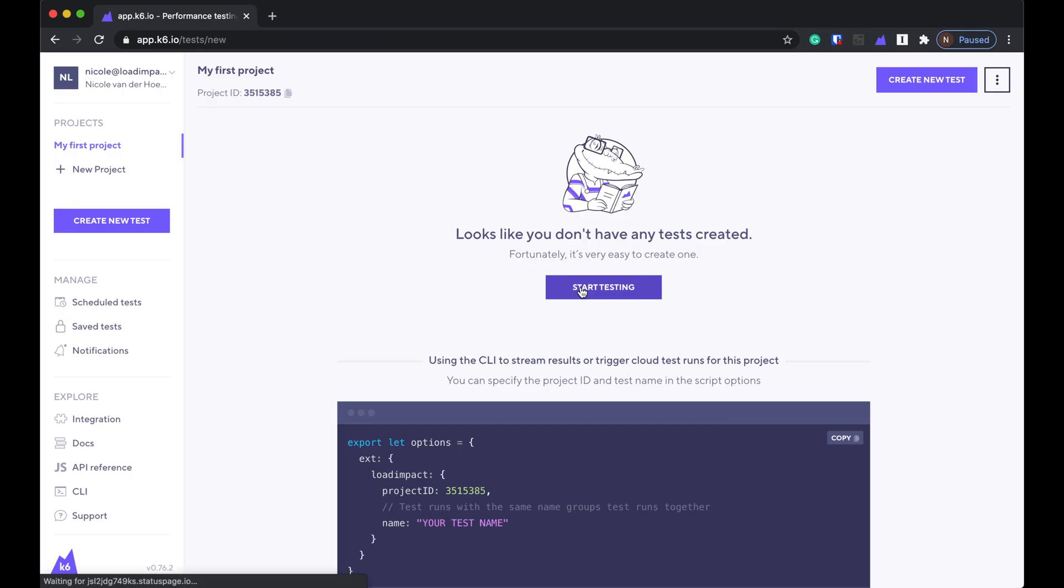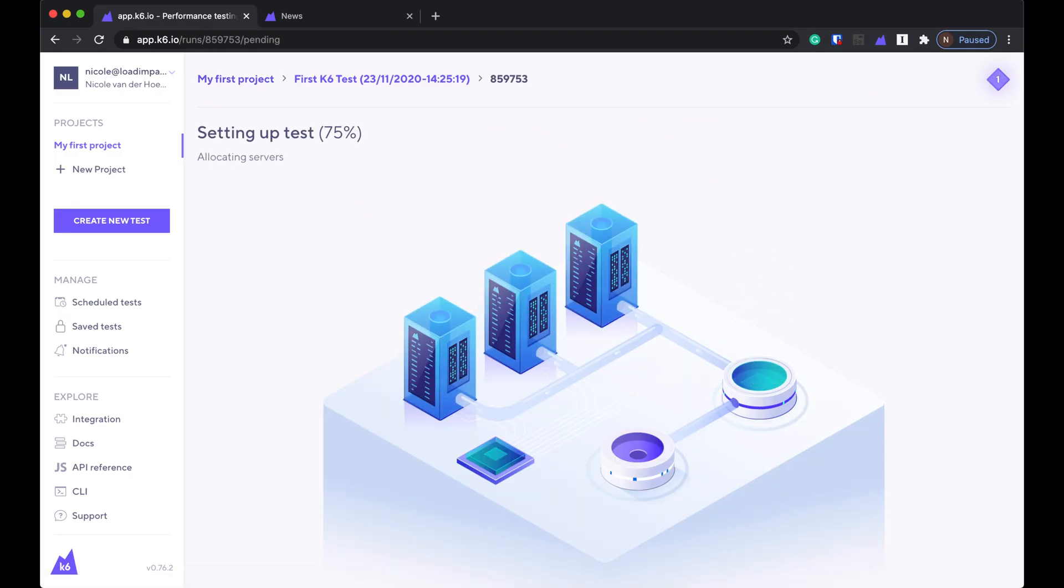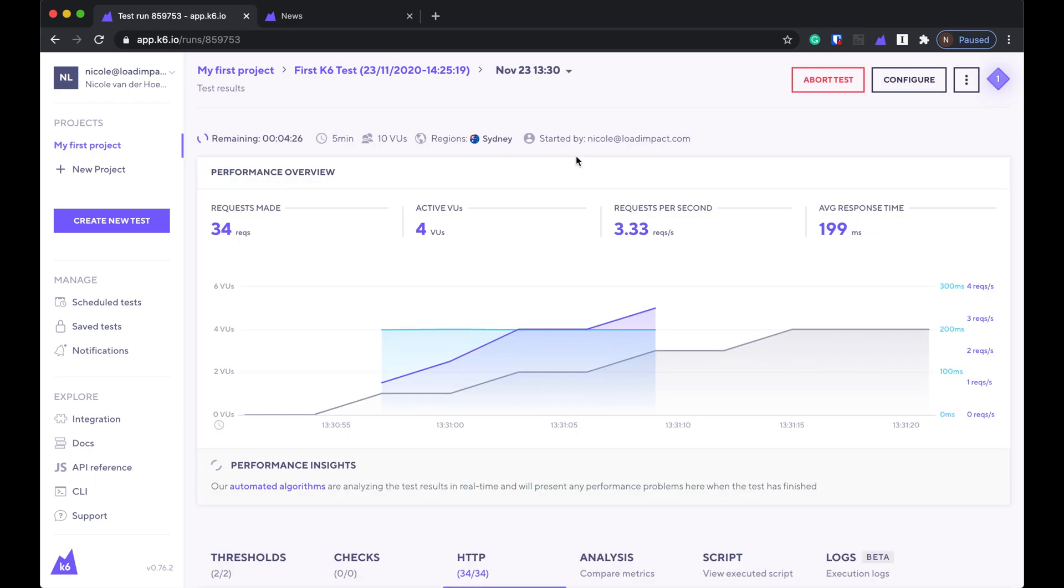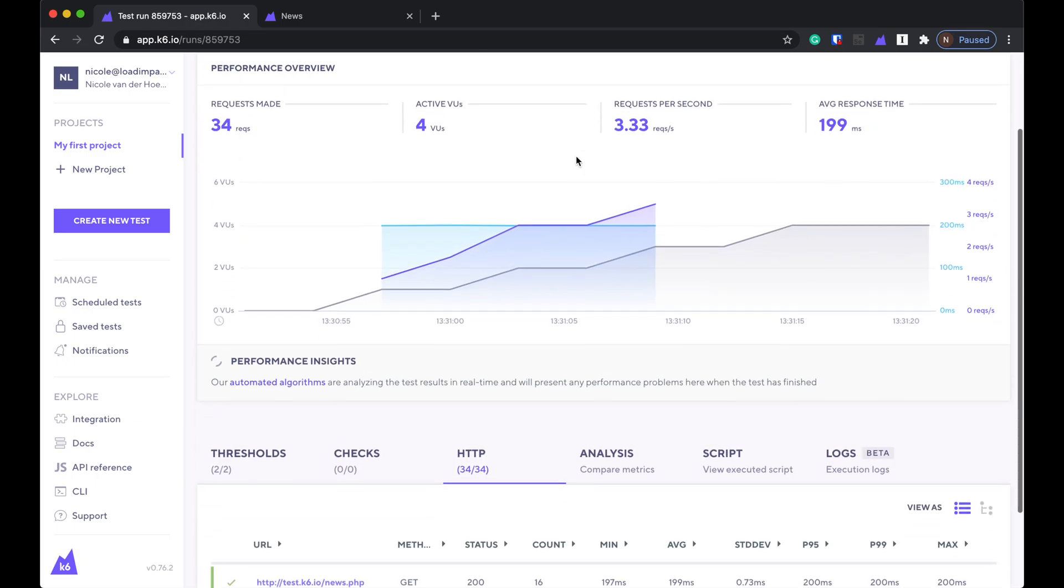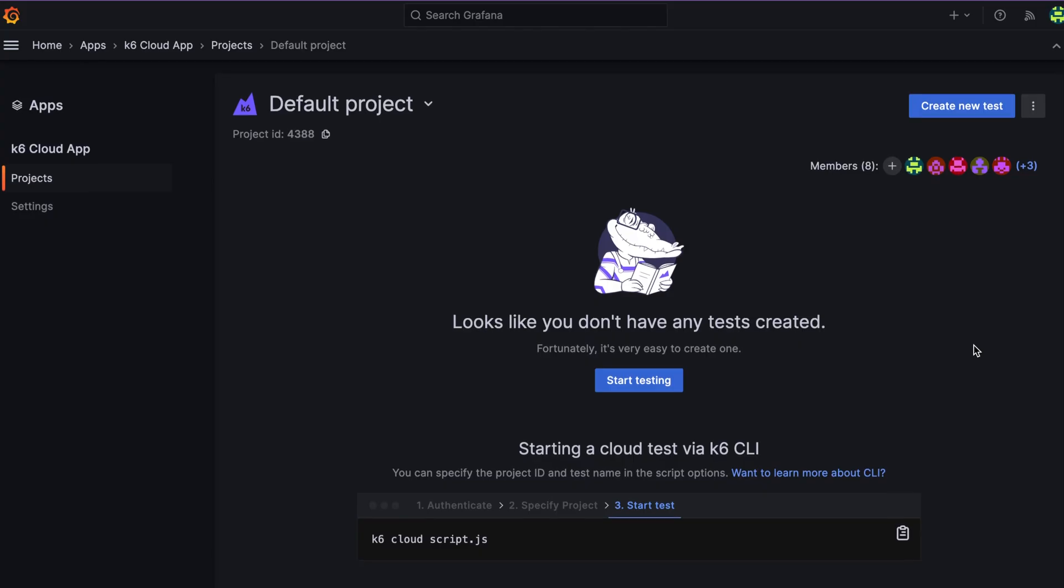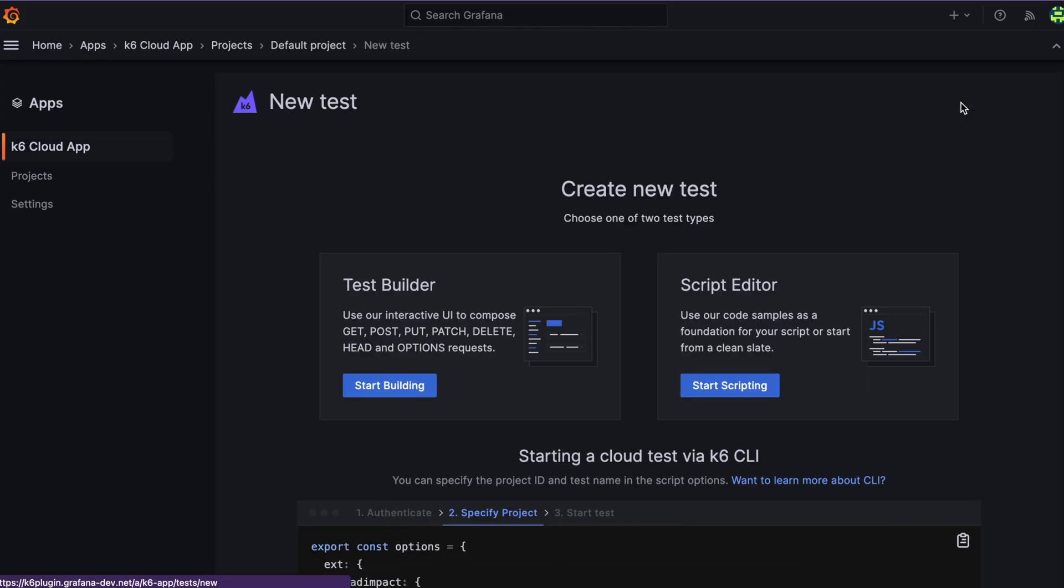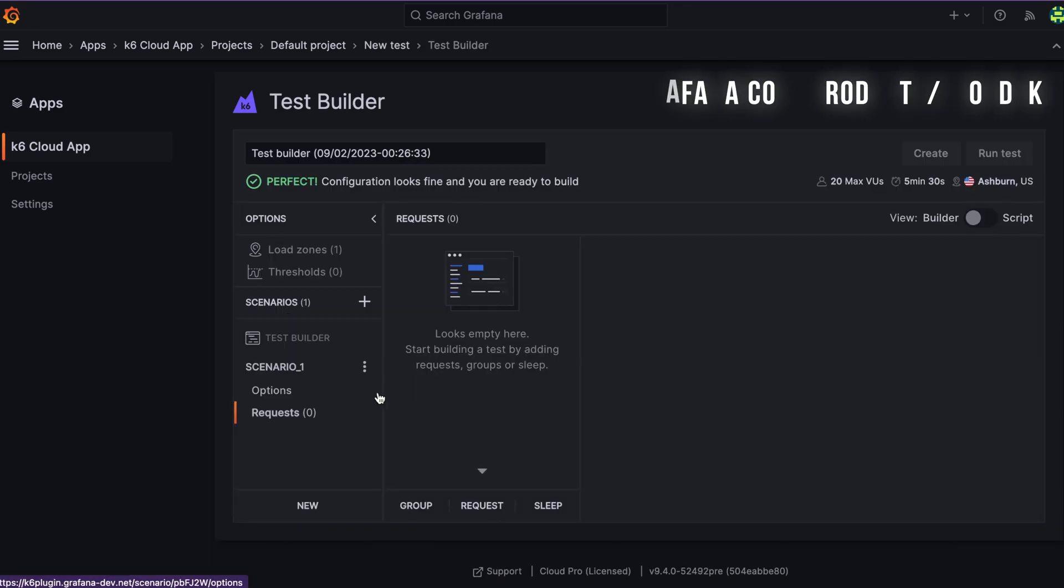And if you're an existing K6 Cloud customer, nothing changes. Load testing is just another thing the Grafana platform can do. Grafana Cloud K6 is out now.